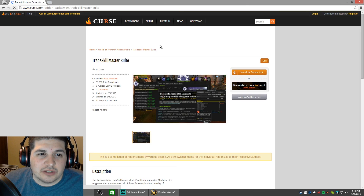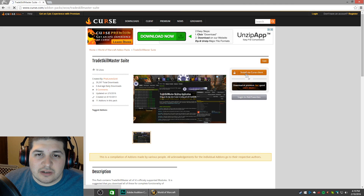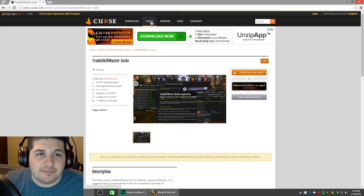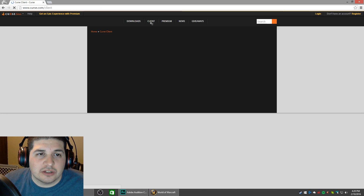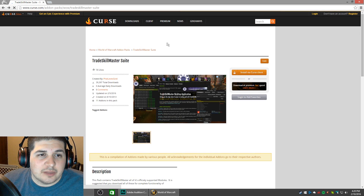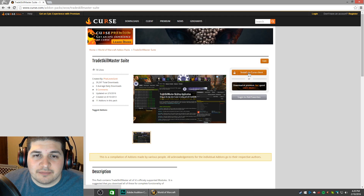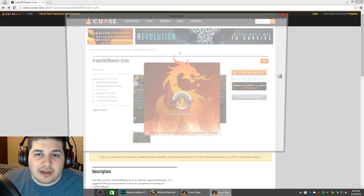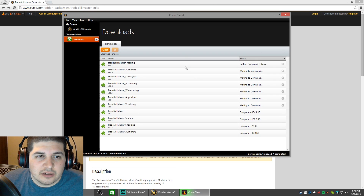That's going to take us right to Curse. Click the button that says install via Curse client. If you don't have the Curse client, I highly recommend that you get it — it makes updating your add-ons a lot easier than going to the website every time. If you don't have it, at the very top of that page, the second option says client. Click there, then click download for PC, and that will download and install the Curse client. Once you've done that, go back and click install via Curse client. That's going to download the add-on and all 10 modules automatically.